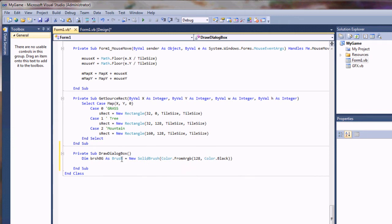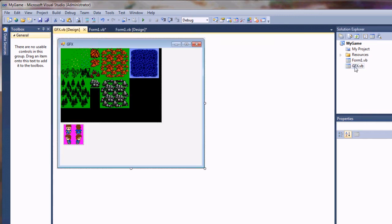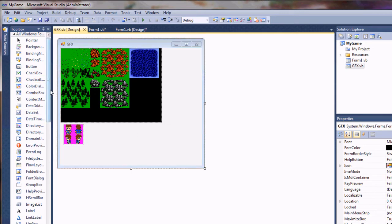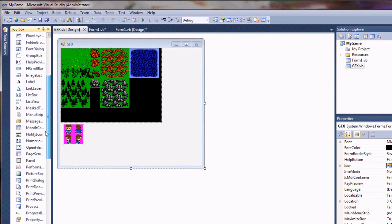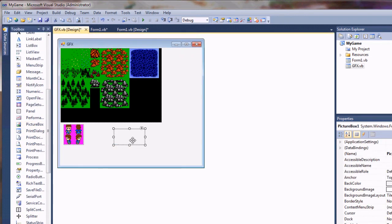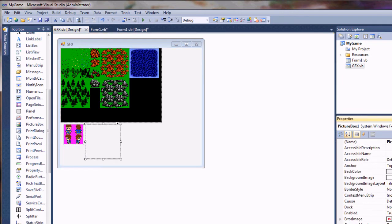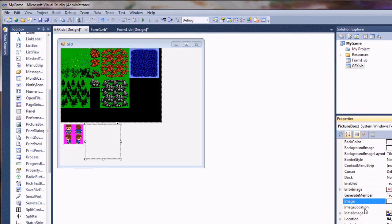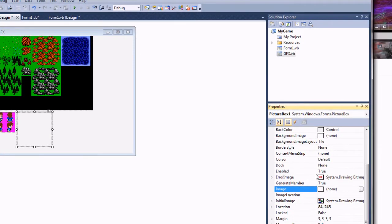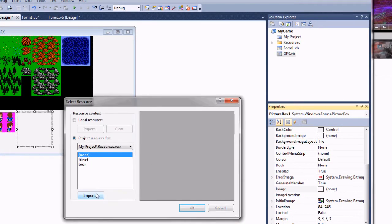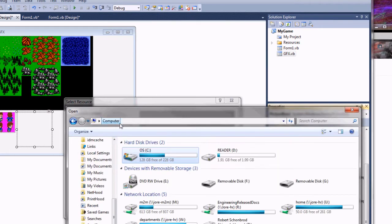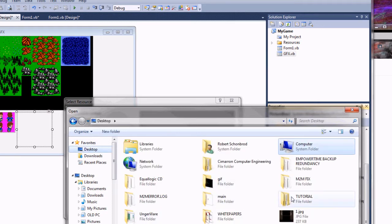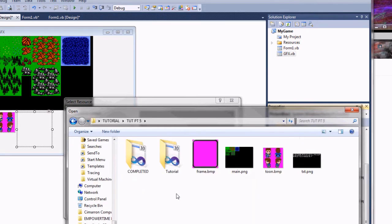Now I'm going to go ahead and put a picture frame around this. I made a custom graphic for it. I'm going to open up my sprite palette here and add a new picture box. I'm going to set the image for that and import a new one. I want my desktop here, my tutorial folder, part 5. And there it is, my frame.